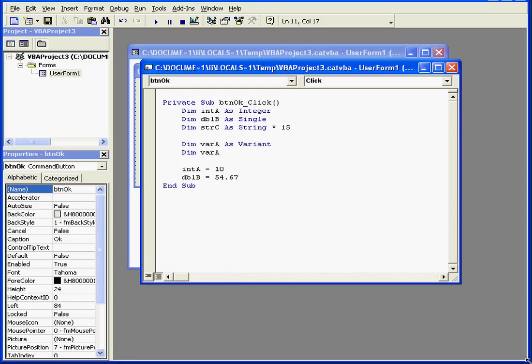Welcome to our tutorial about putting data in variables. In order to put data in our variables, we use what are called assignment statements. These are program statements that put data into controls, variables, or other objects.